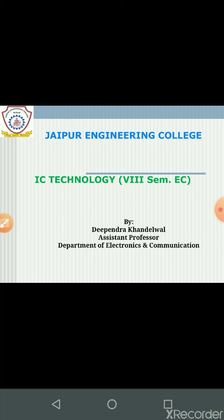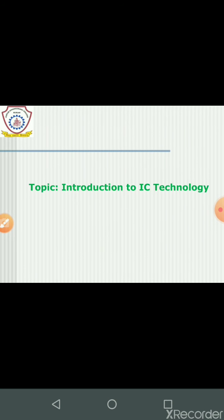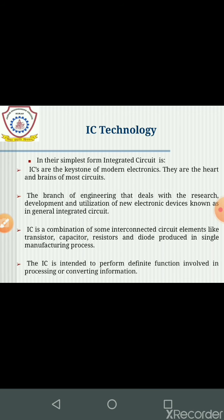Hello everyone, I am Dipandri Khandelwal from Japan Engineering College, KUKUS. Today in this lecture we are discussing the introduction of IC technology.